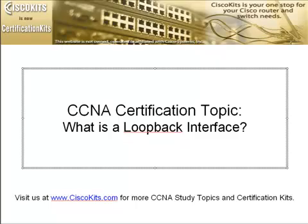Hello, we here at Cisco Kits would like to welcome you to Cisco CCNA study topic where we'll be covering loopback interfaces.